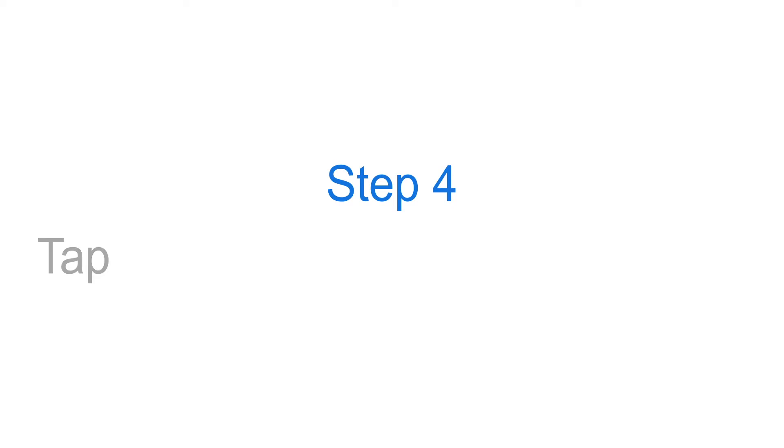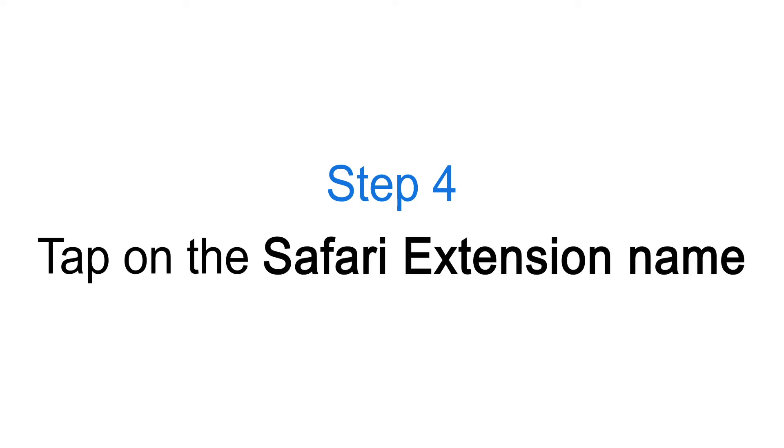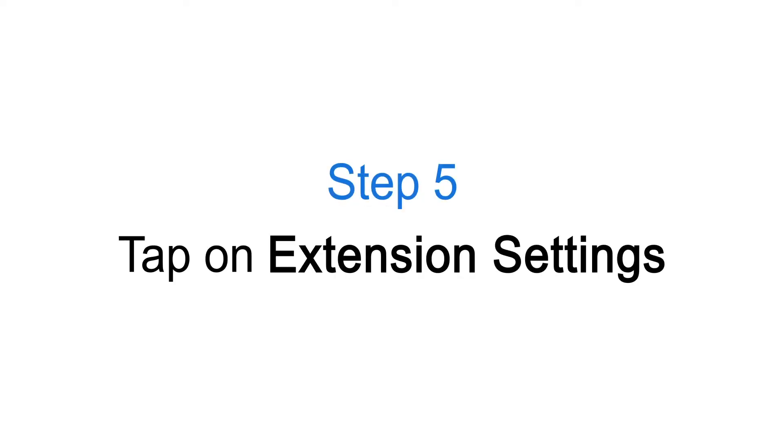Step 4: Tap on the Safari Extension Name. Step 5: Tap on Extension Settings.